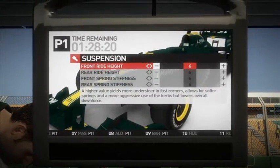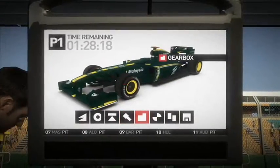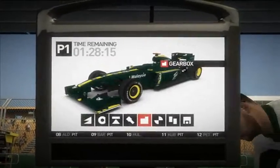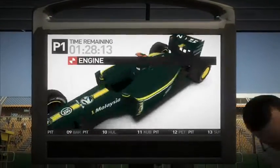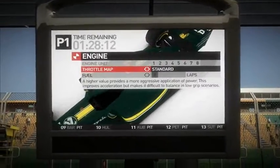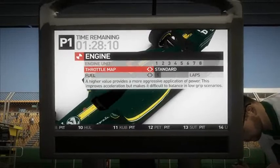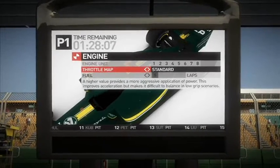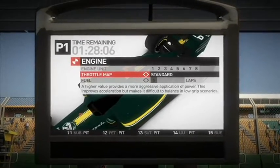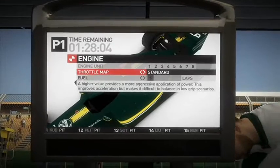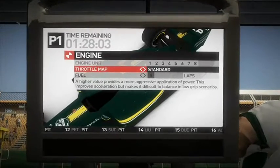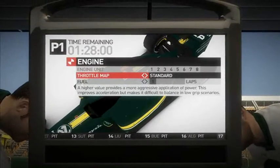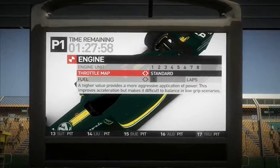There's also gearbox and engine. During the course of the season you'll have 8 engines in total. As you use your engines, they get less powerful — they fall off in performance.